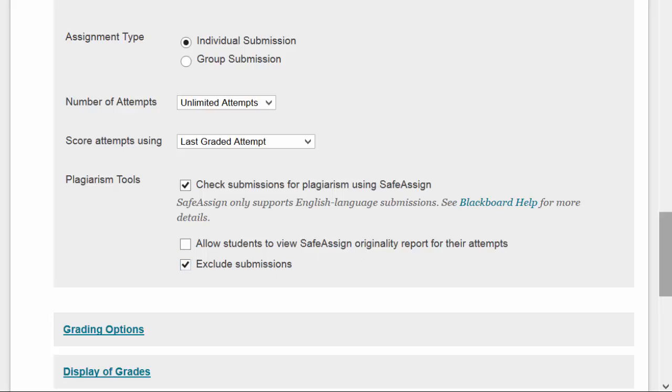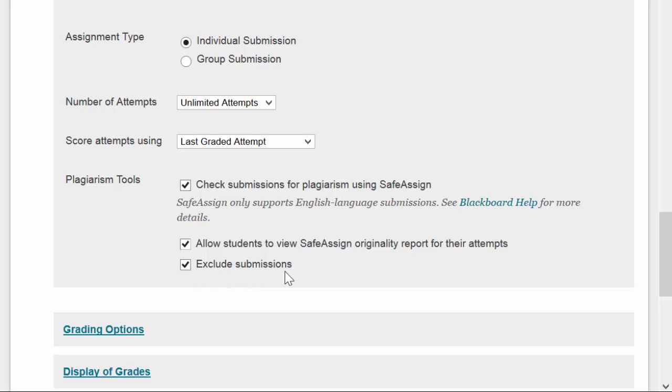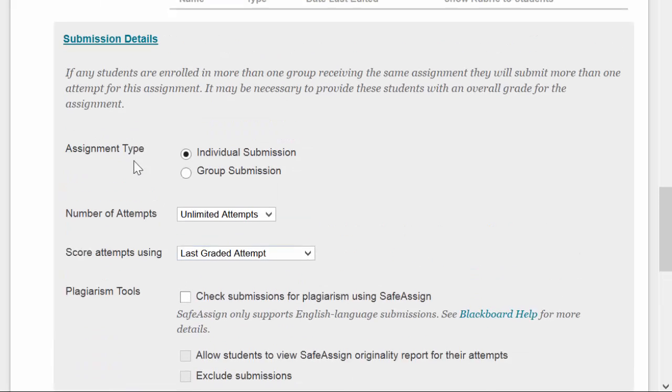And this Exclude Submissions box means that they don't get added to that database we were just talking about of all of the submissions in the school. That's an important one to select if you want to have the students submit a draft of a paper, that then they're going to submit a final version later, and you want them to be able to see their originality reports. They could see their originality report, or you could see just the originality report, but it wouldn't be marked, their final version of the paper wouldn't be marked as entirely plagiarized because it's already been submitted into the system. So for the draft, I would say Exclude Submissions, and then when I create a separate space for the final version of the paper, I would not exclude the submission, and that way the student's paper gets added into the database for comparison for next year's students.